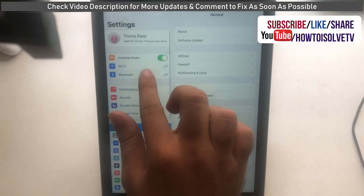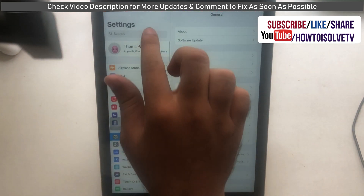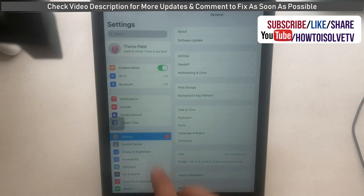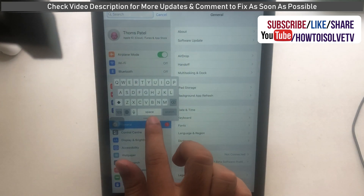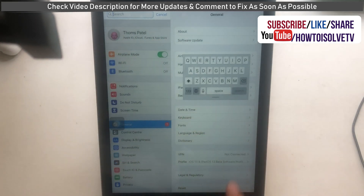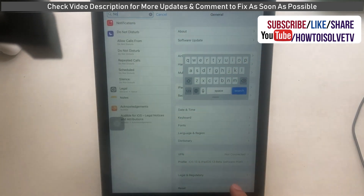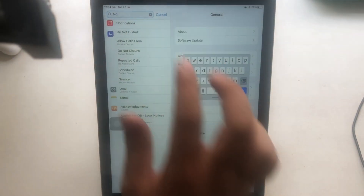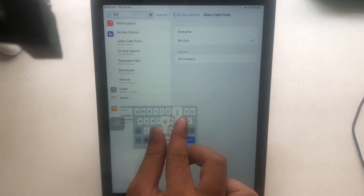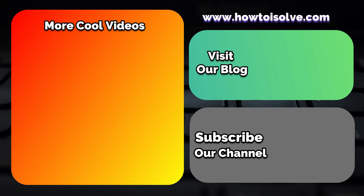It's really amazing. Write a comment and check the video description for more troubleshooting tips on the floating keyboard not working or some functions not working as well.